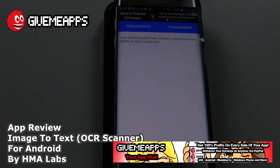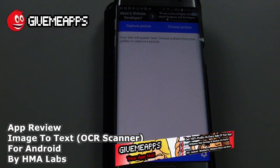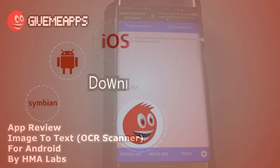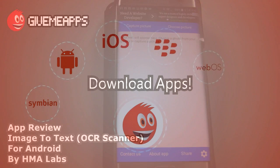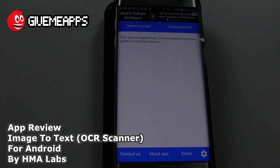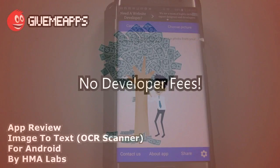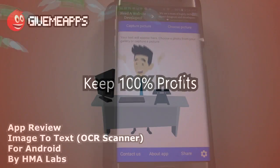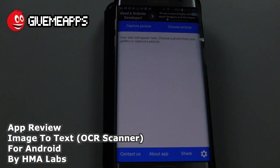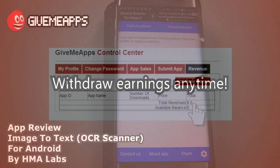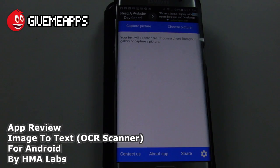Hey, welcome to GimmeApps, your app mall, the number one app store at gimmeapps.com. Download apps for any smartphone or tablet. If you're a developer, pay no developer fees, keep up to hundreds of your profits, and collect your earnings by PayPal whenever you want. No app store lets you do that.